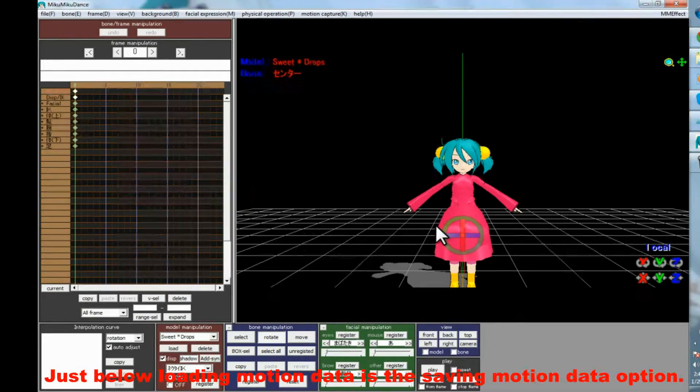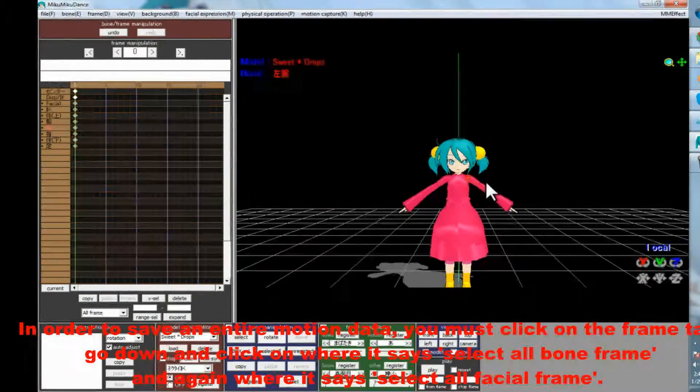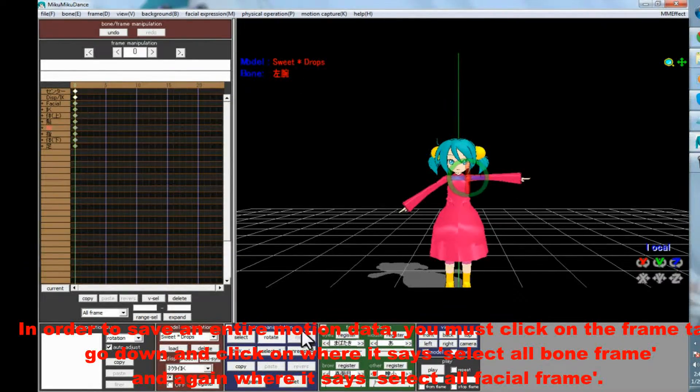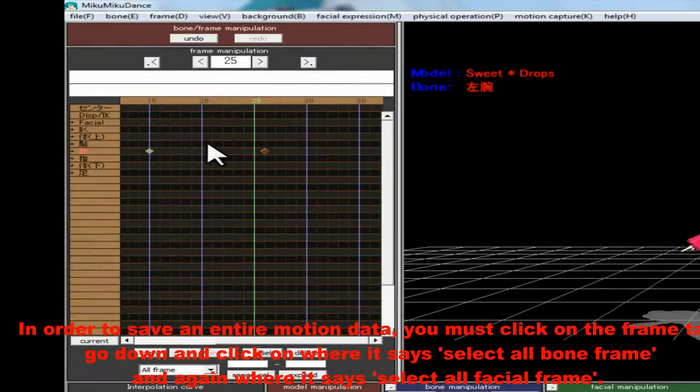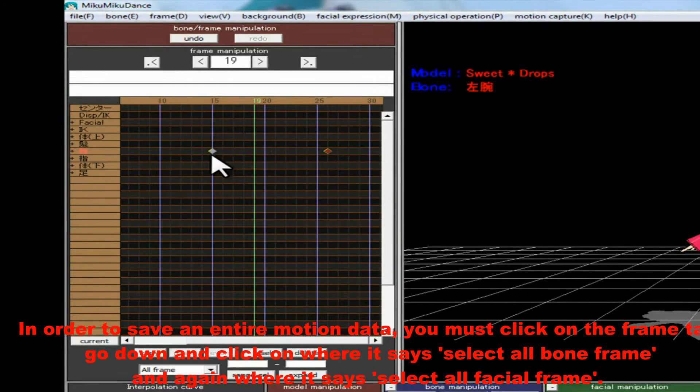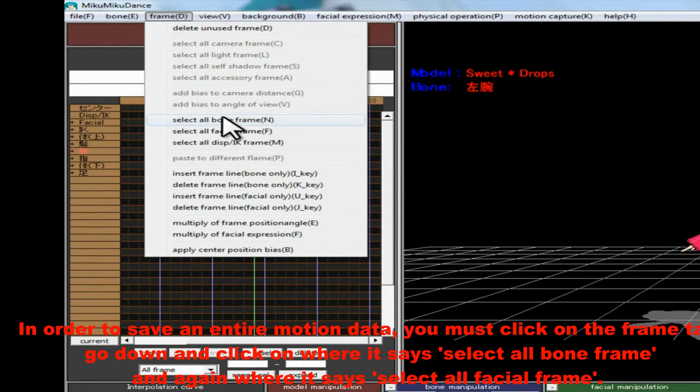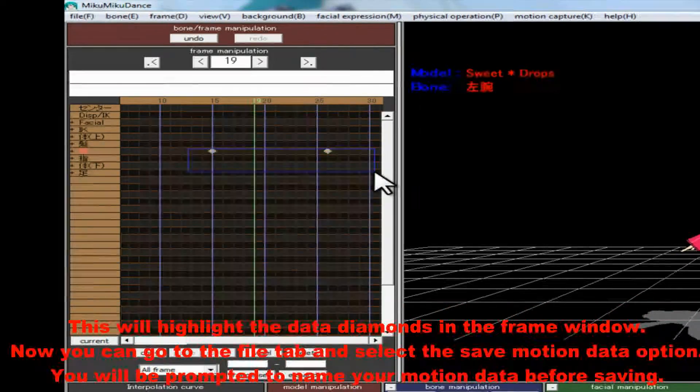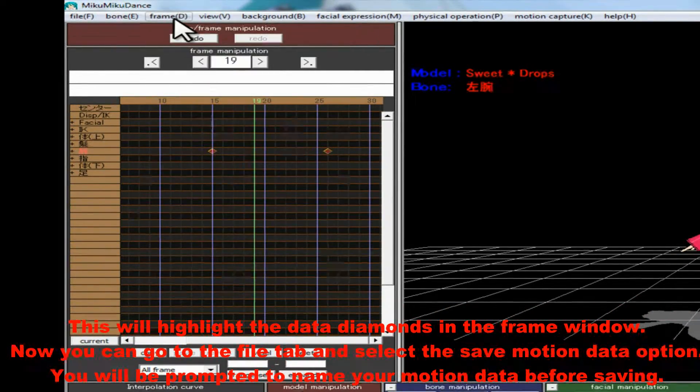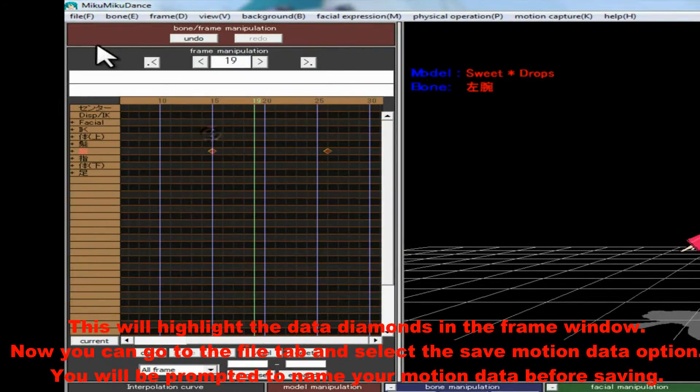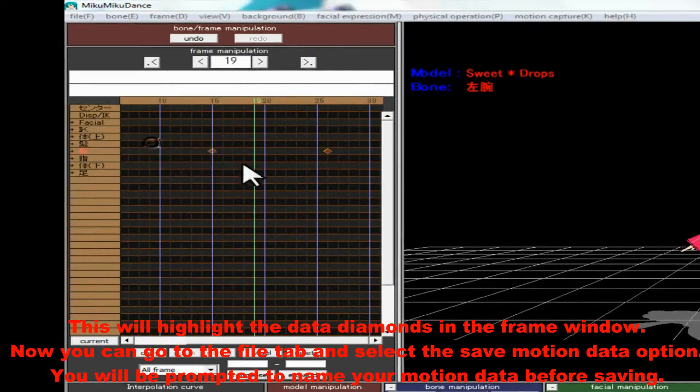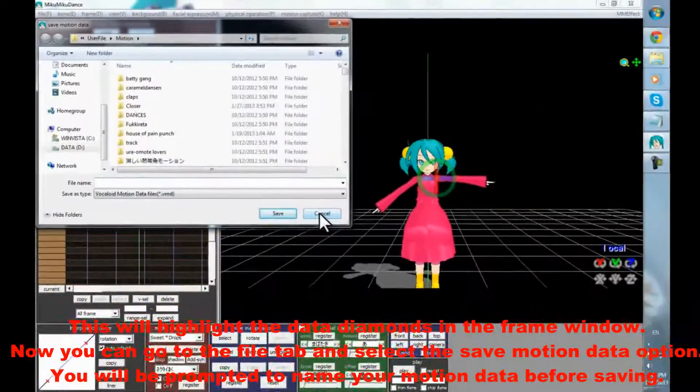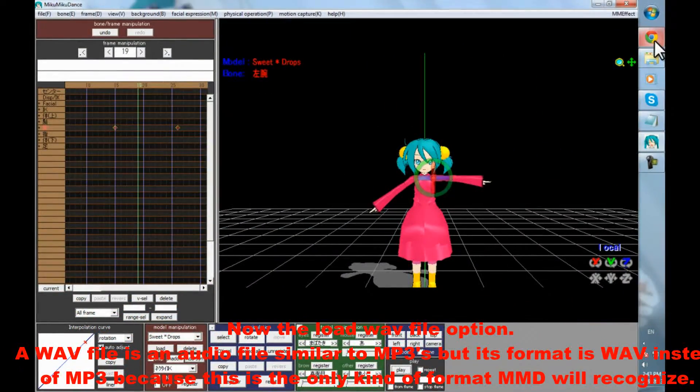Just below the Loading Motion Data is the Saving Motion Data option. In order to save an entire motion data, you must click on the Frame tab, go down and click on where it says Select All Bone Frame, and again where it says Select All Facial Frame. This will highlight the data diamonds in the Frame window. Now you can go to the File tab and select the Save Motion Data option. You will be prompted to name your motion data before saving.